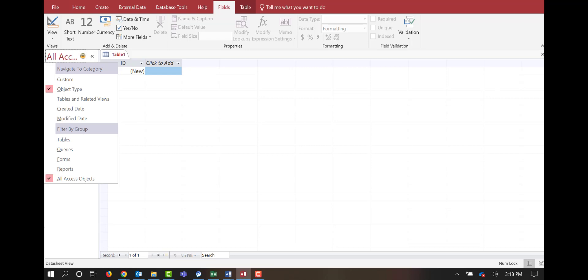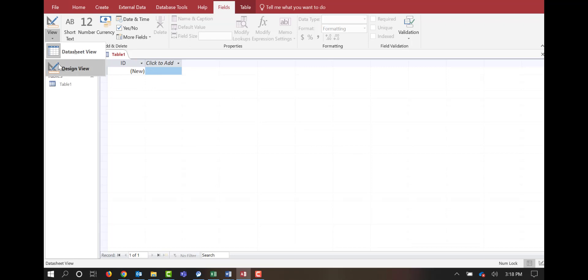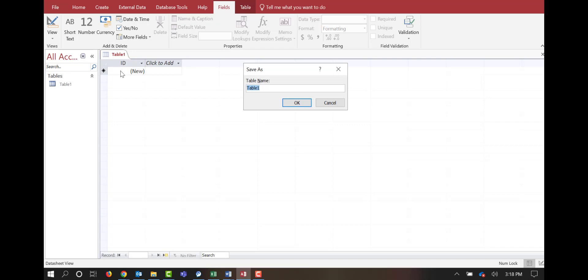The first thing I want to do is look at this existing table. By default, Microsoft Access opens up a table. We have several views we can look at here. We can have our datasheet view, which is what we have here — this is where we'll see all the data. This will look very similar to an Excel sheet.